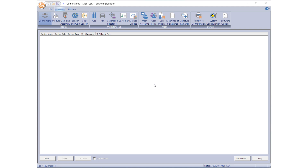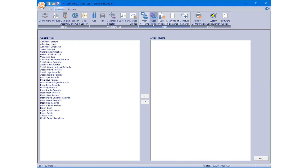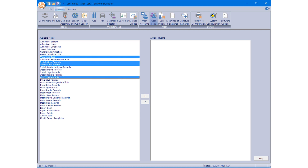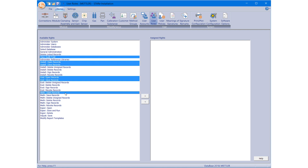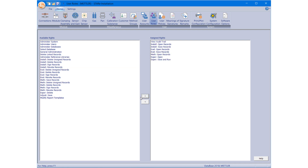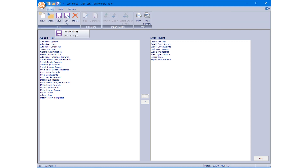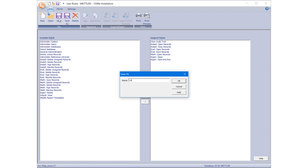Under the Home tab in the Install window, click on User Roles. From the left box listing the available rights, select the privileges you wish to assign to the user and move them to the Assigned Rights box using the arrow button pointing to the right. Click File Save. In the dialog box, add the name of the role, for example, Lab Technician, and click OK.